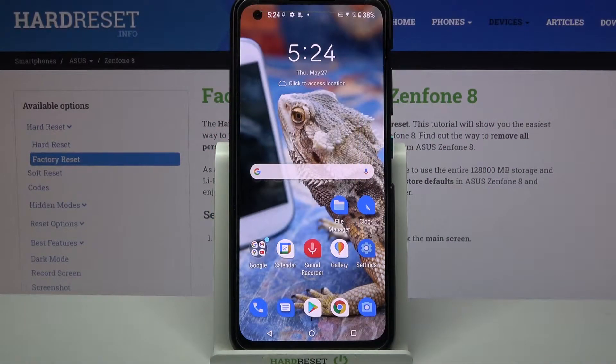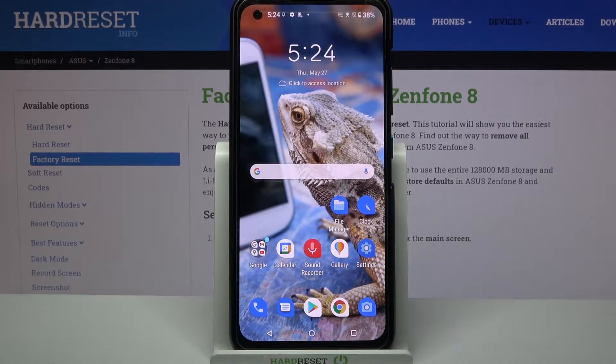Hi! In front of me is the Asus Zenfone 8, and today I would like to show you how you can operate the sound recorder on this device.